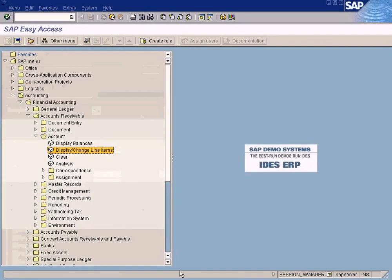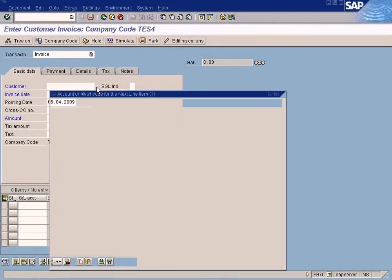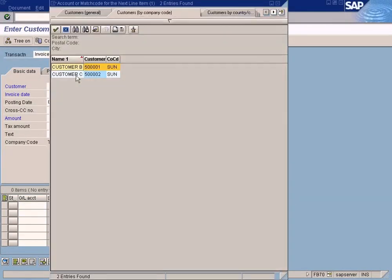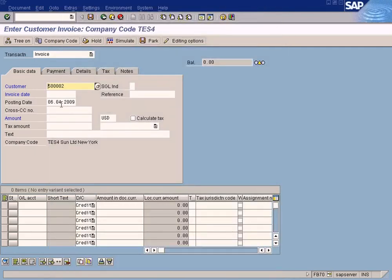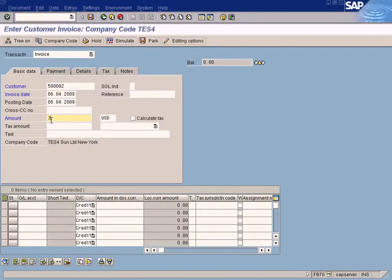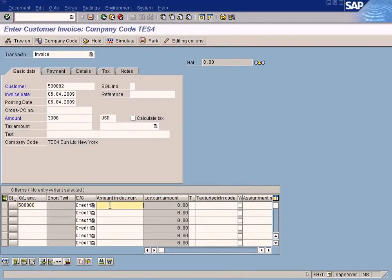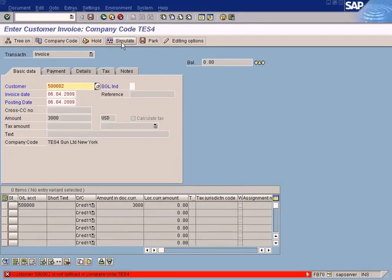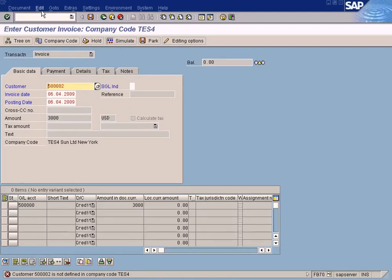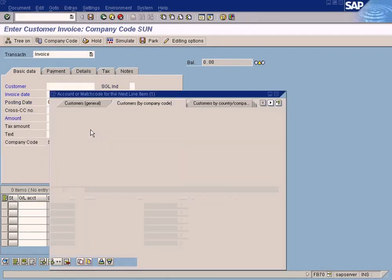Let me just post the other document which is three thousand. I'm not going to post to Customer B, I'm going to post to Customer C - three thousand. Choose the sales account, three thousand. Enter the customer code and company code, then save.